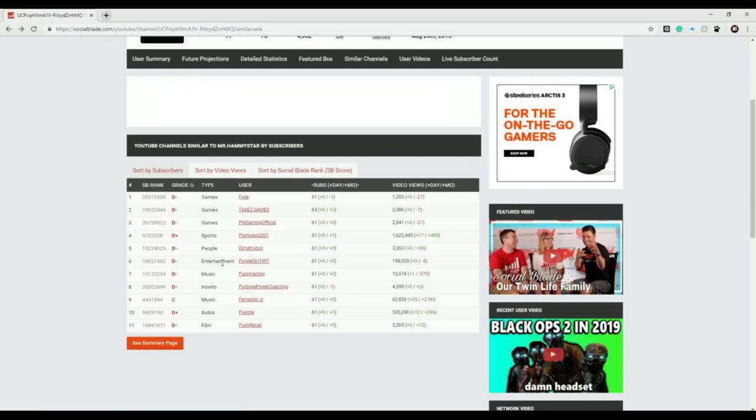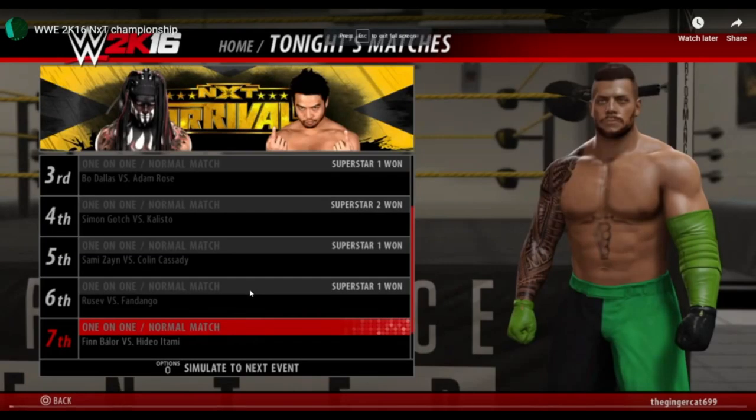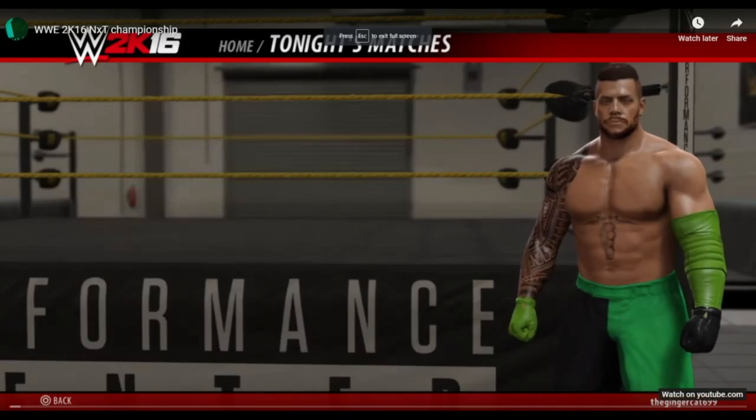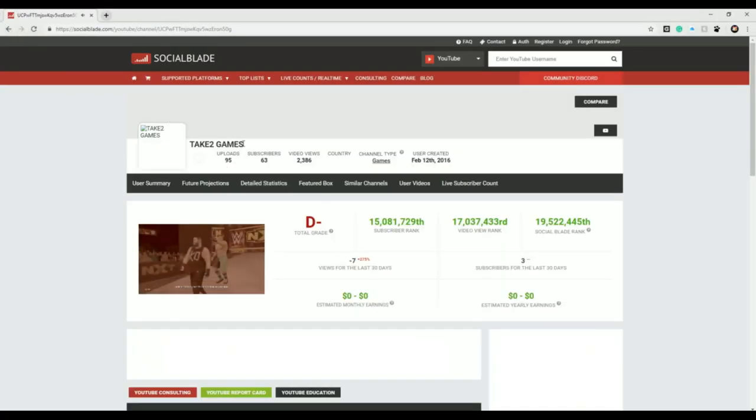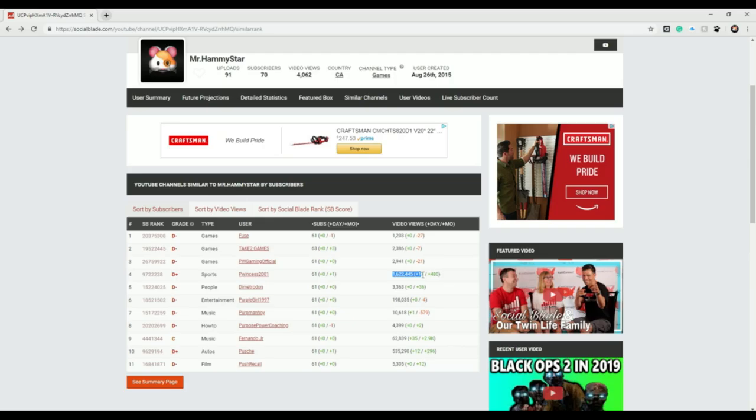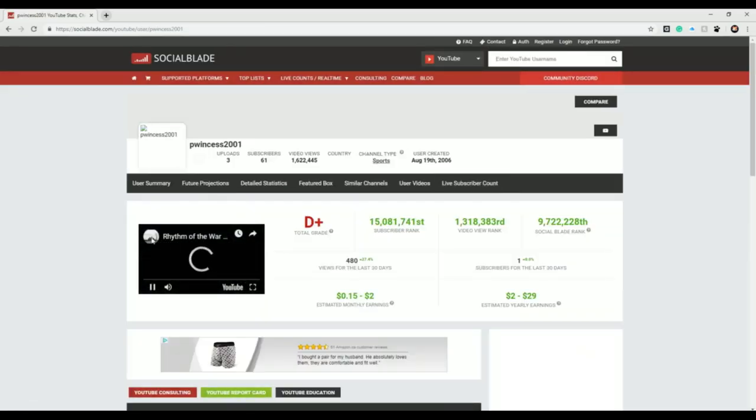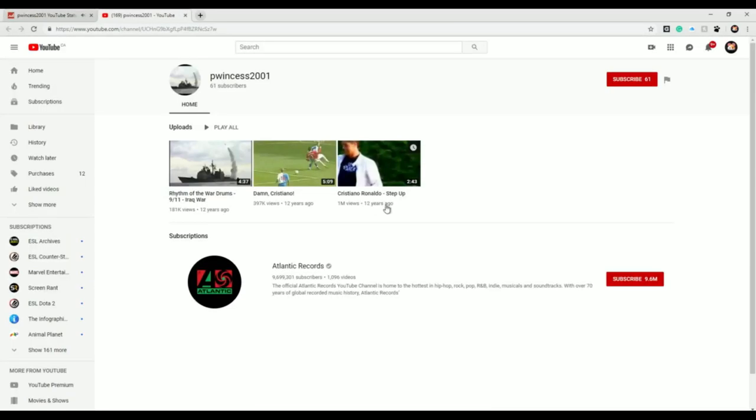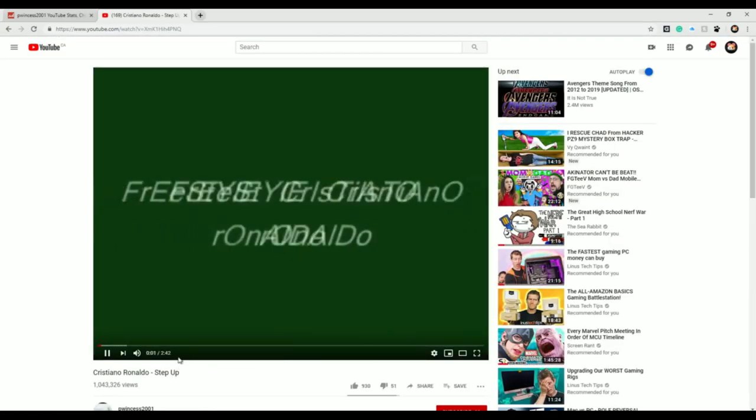Alright, let's look at... okay, Take Two Games. What's this guy doing? And hopefully we can win. This guy's got a holy crap. Princess Rhythm of the Airwaves, what is this? Cristiano Ronaldo step up.